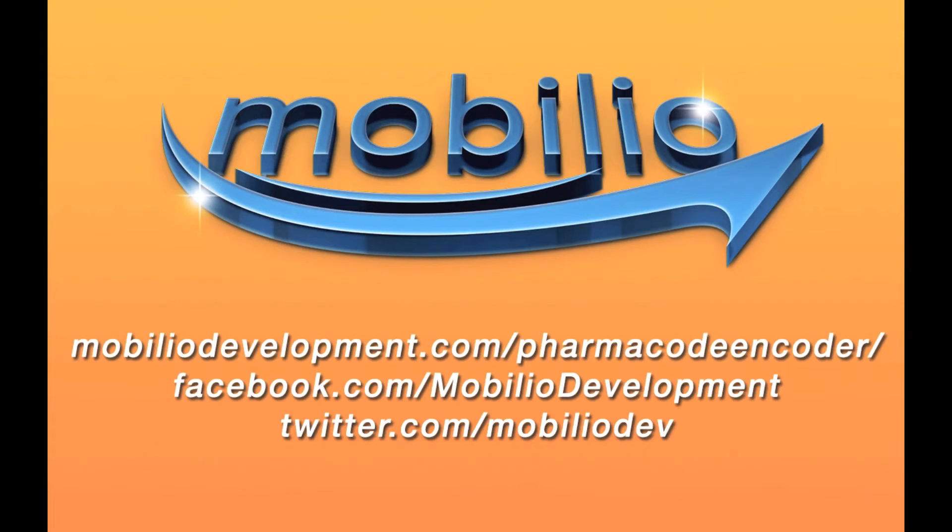Well guys, that's all for now from the PharmaCode encoder and from me, Jordan. We hope that for those of you who are in the pharmaceutical industry, the PharmaCode encoder does a good job and serves you well.